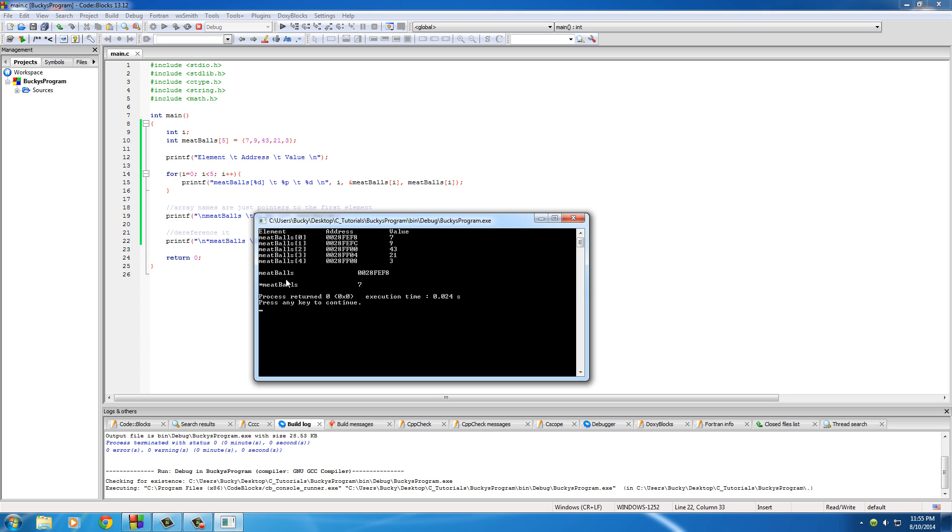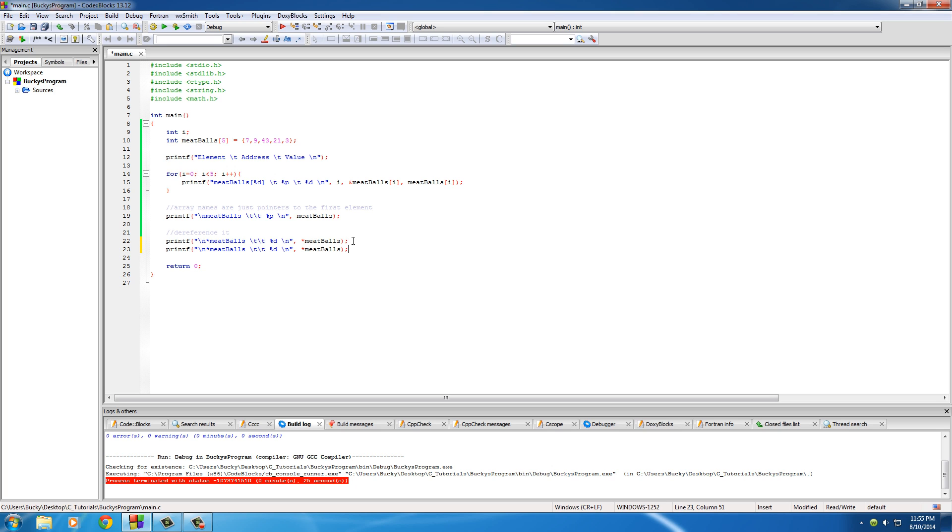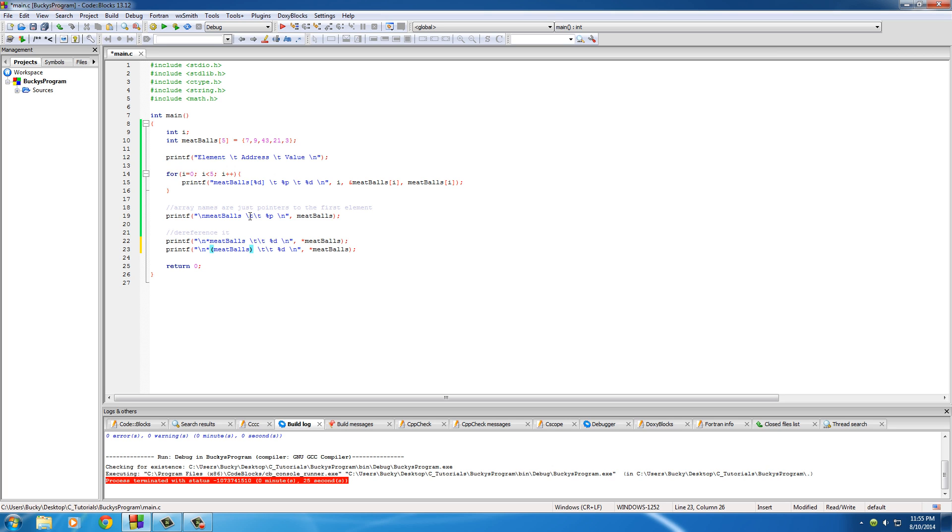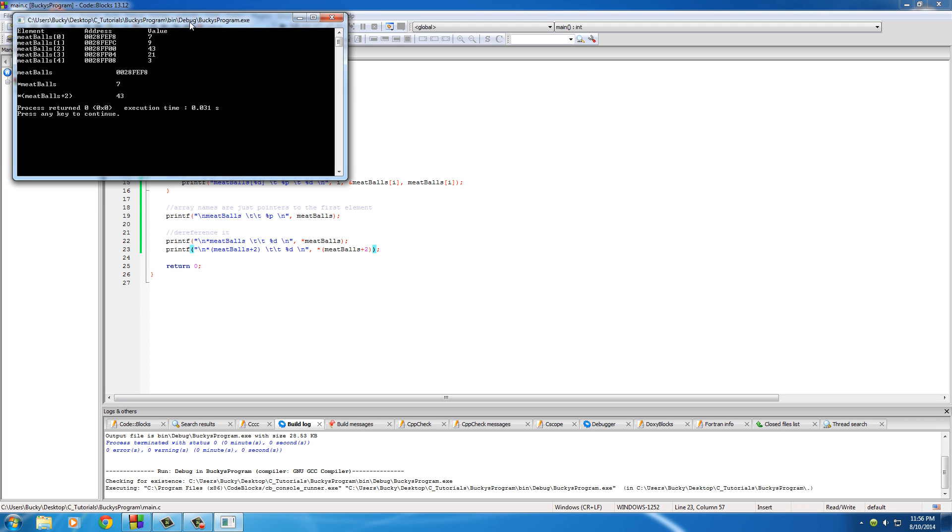Kind of weird, but if you watch this tutorial twice, you're probably gonna understand really easily what's going on. Let me add some comments right here so you guys don't get confused. I'll put: array names are just pointers to the first element. Down here I'll put: dereference it. I'll just print this out right now.